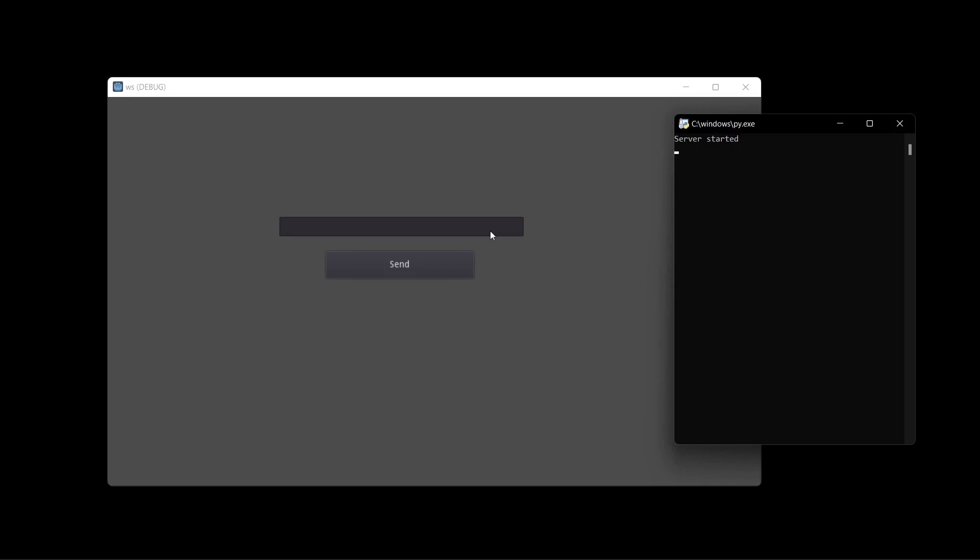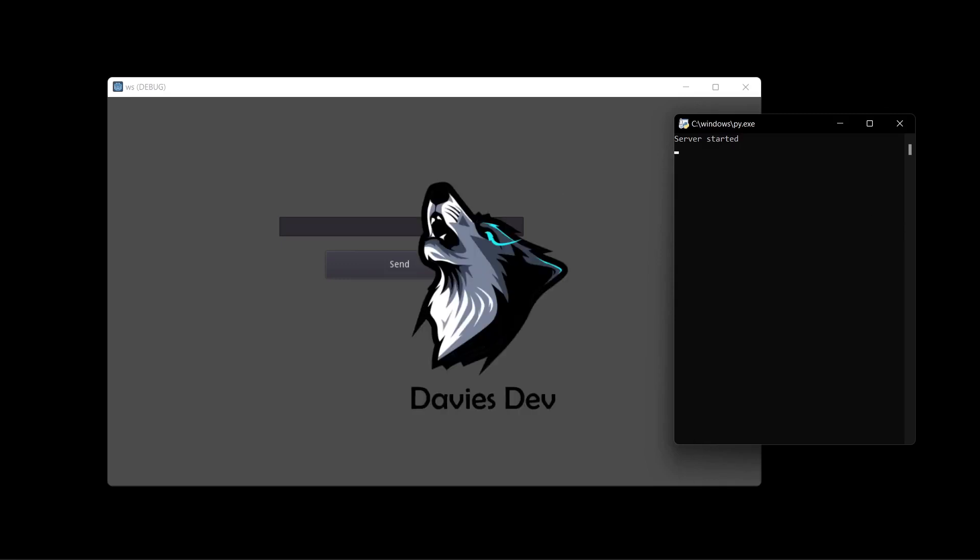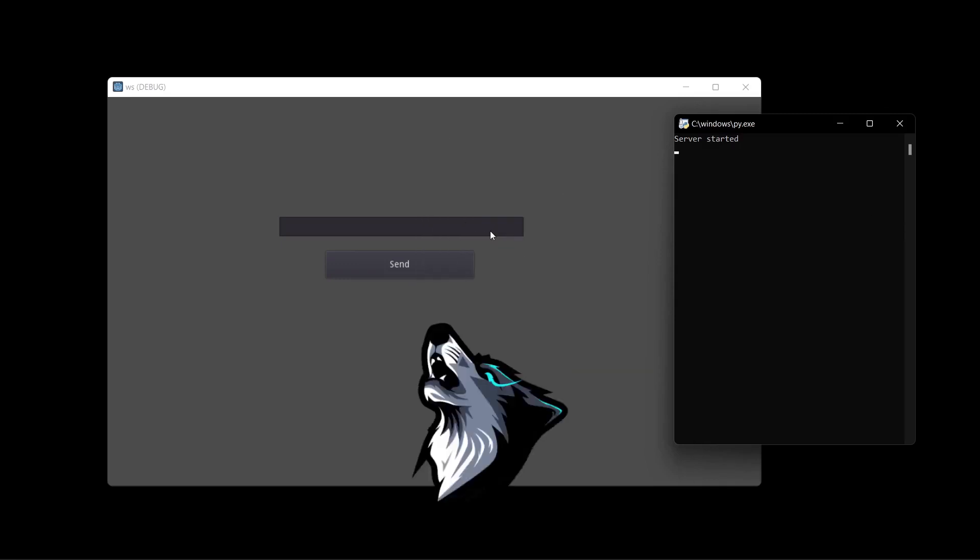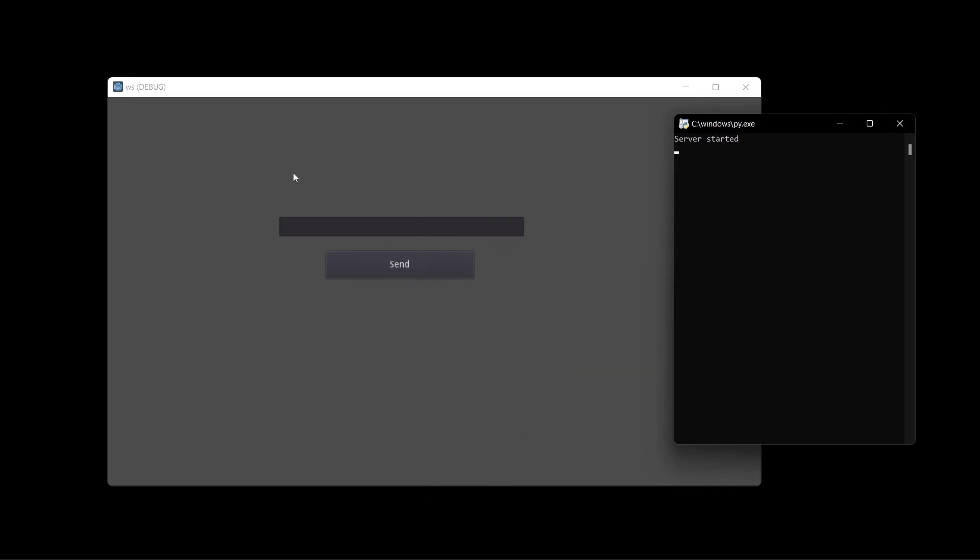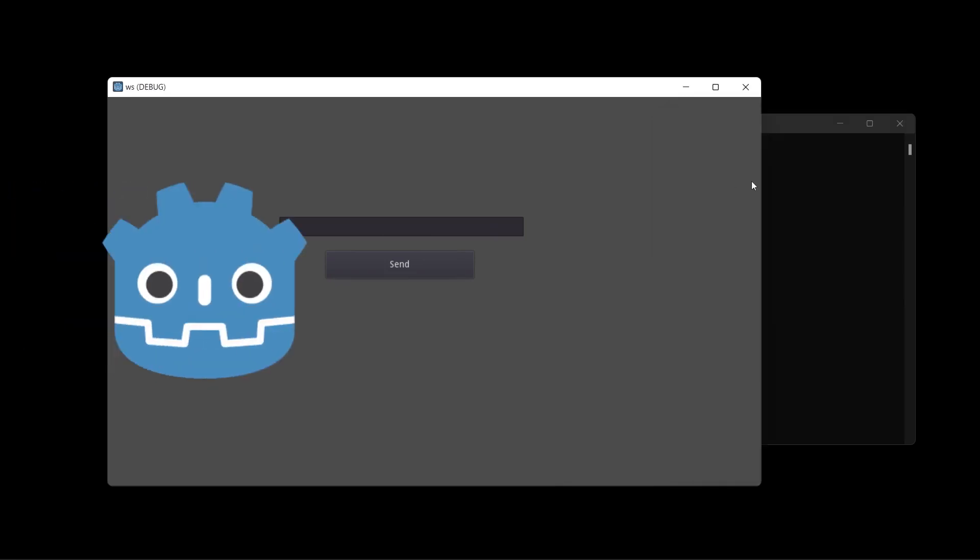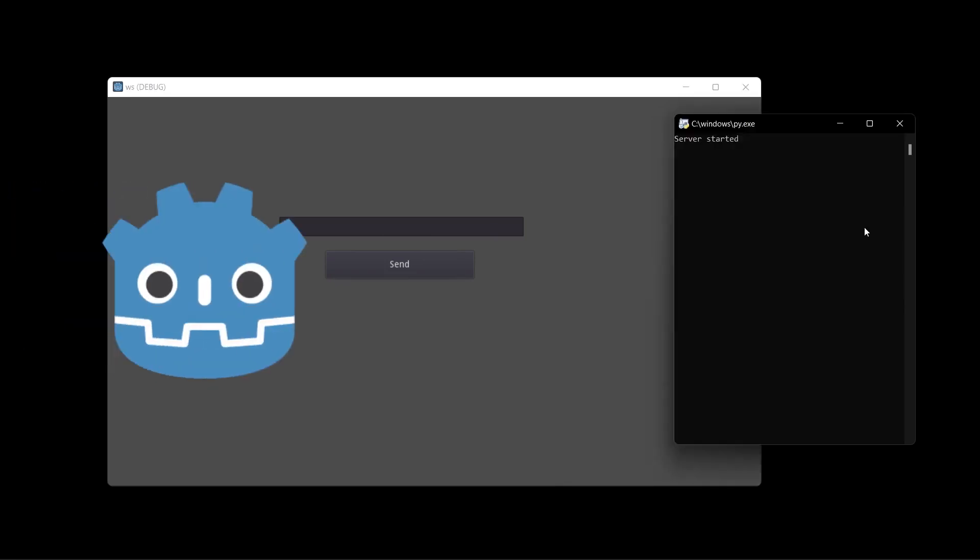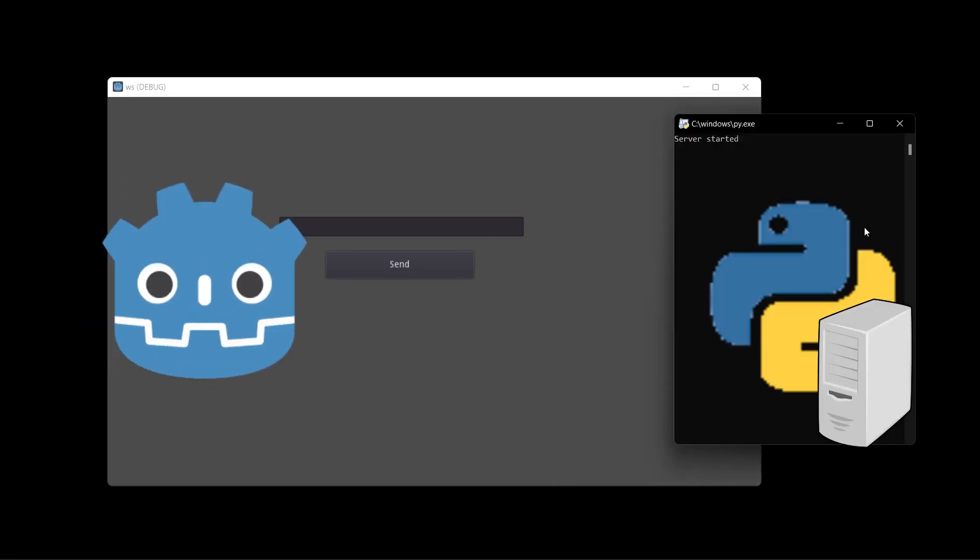Hey there everybody and welcome. I'm David Stebb and in this tutorial we're going to be creating a WebSocket client on Godot and connecting it to a WebSocket server on Python.